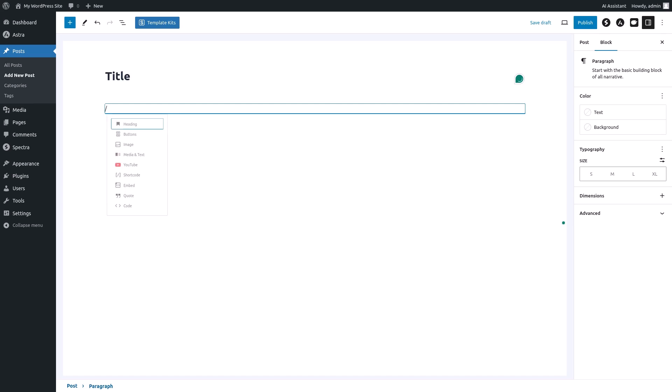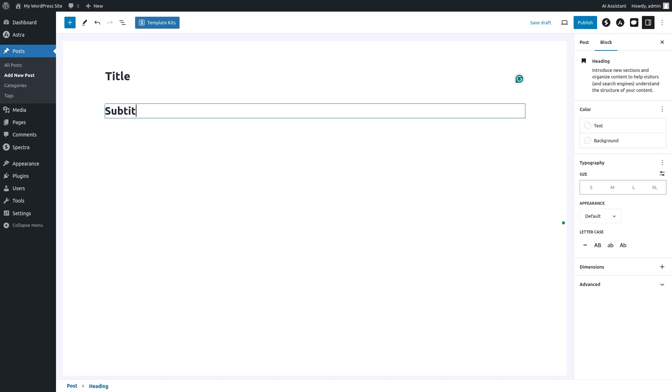Notice that WordPress offers multiple heading levels. These range from H1 to H6, with H1 being the largest and most important, and H6 being the smallest. Go ahead and experiment with different heading levels to see how they affect the look of your content.